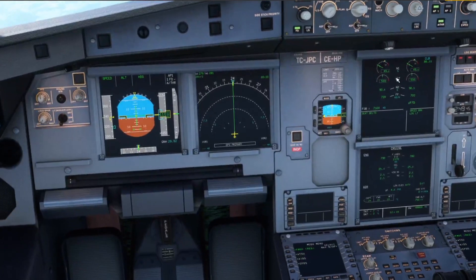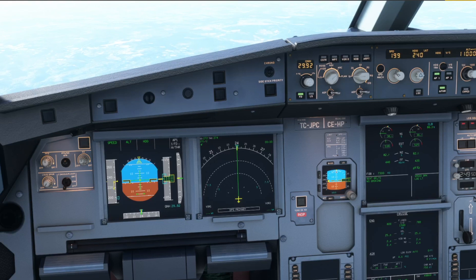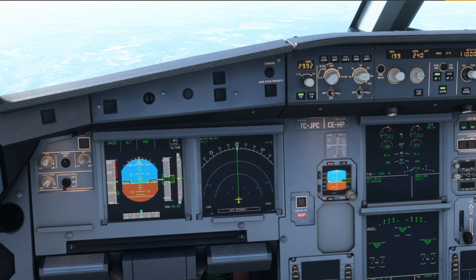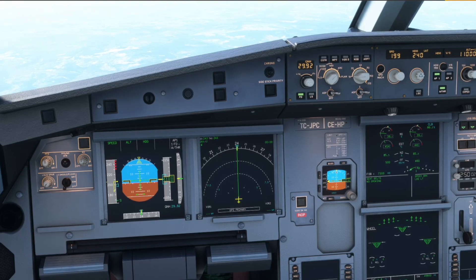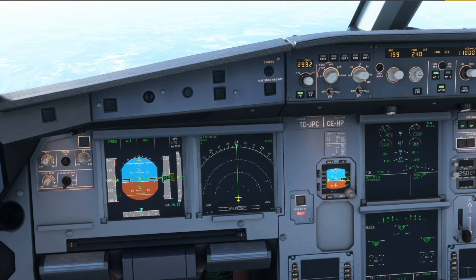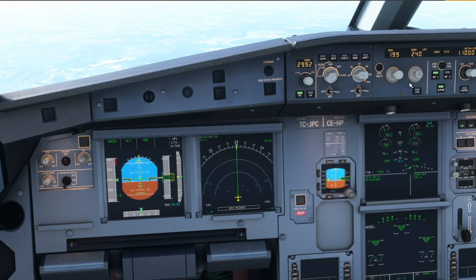we reduce speed and put the gear down to induce more drag. As you can see, the engines are spooling up consistently to maintain the speed. Let's test it out with even more drag.